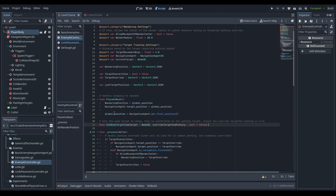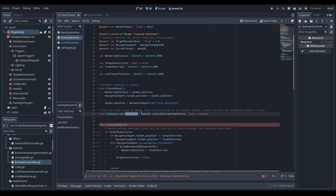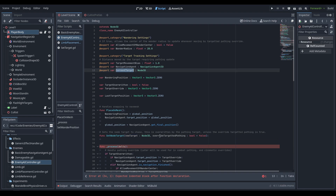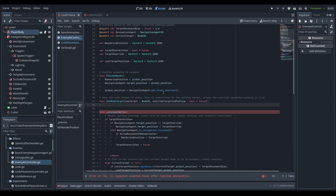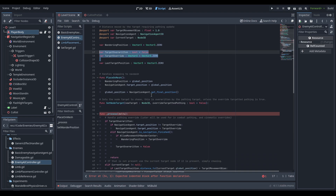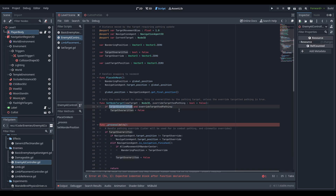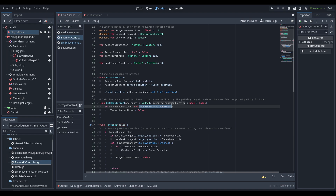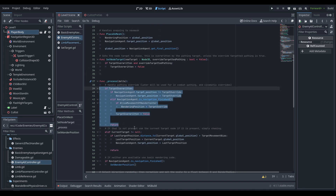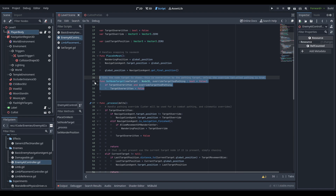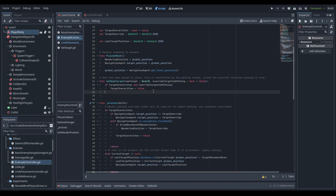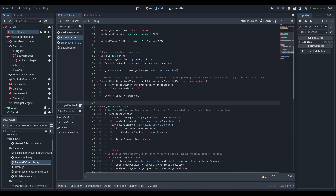Next we create a function called set_node_target. This takes a new_target of type Node3D and a boolean for whether we're overriding the current targeted pathing. If we are target_overwritten and we're setting override_targeted_pathing to true, we set target_overwritten to false — canceling out whatever the last target position was. For example, if the AI is in a cinematic and gets shot by the player, we'd call this with override_targeted_pathing true so it snaps out of the cinematic and chases the player. Finally we set current_target equal to the new target.